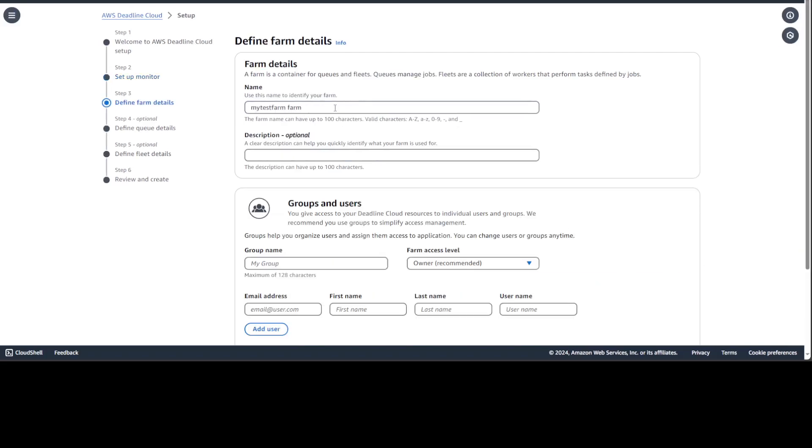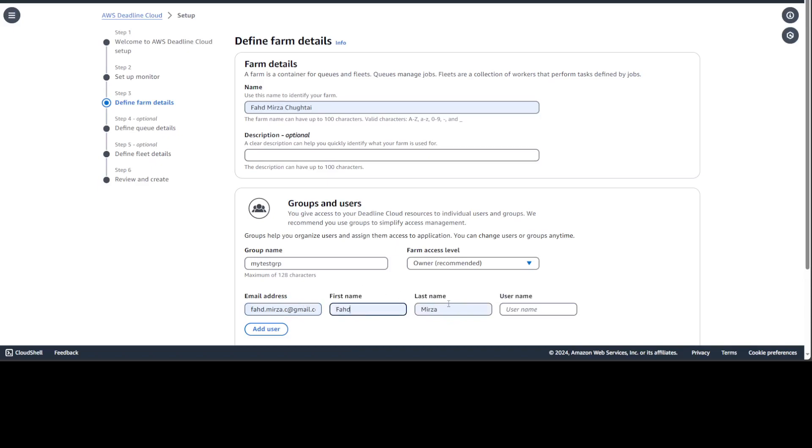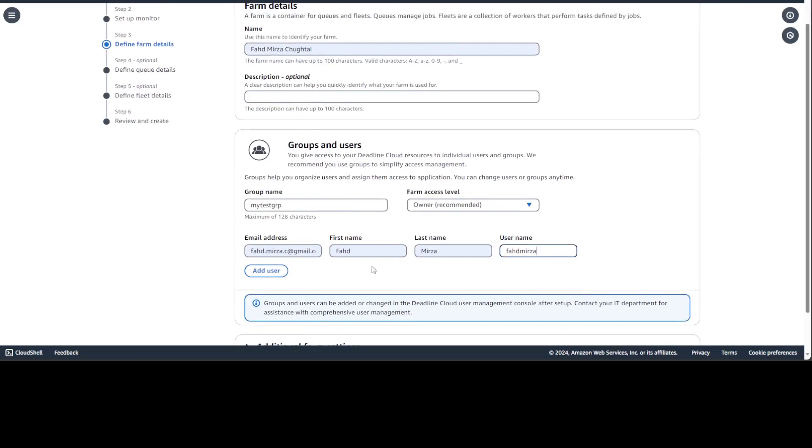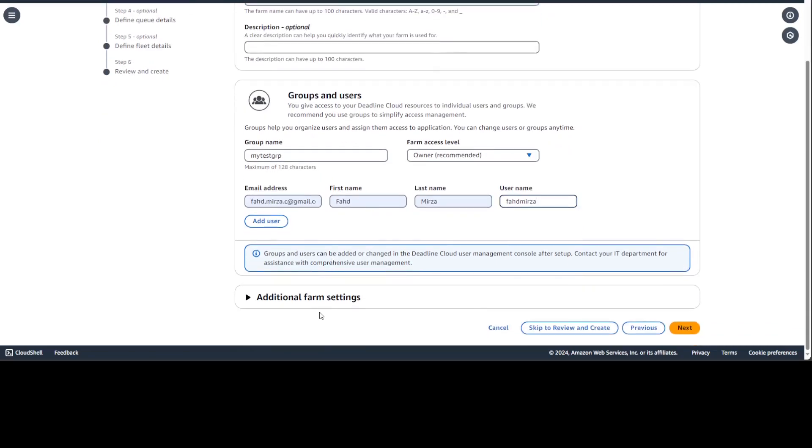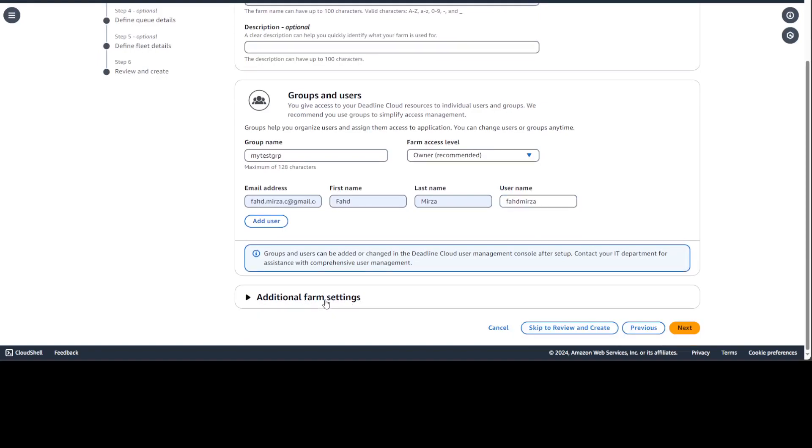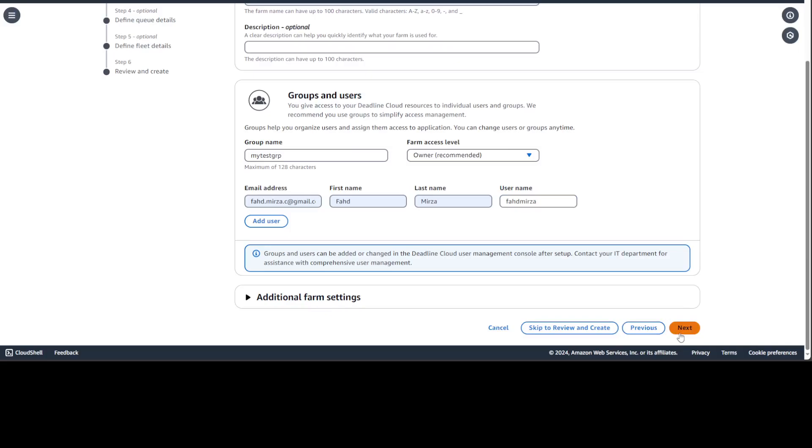Now we need to provide our farm detail. Let's go with my test farm. And then you need to create a group because it is expected that you will be working in a group. So I'm just going to say my test group is owner. I'm just going to give my own email address. I'm just going to go with my own name and then let's also create a user name. You can create as many users as you want as per your own team. Additional farm setting, no need to worry about it. It's all about some of the roles and stuff. I'm just going to go with the default one.